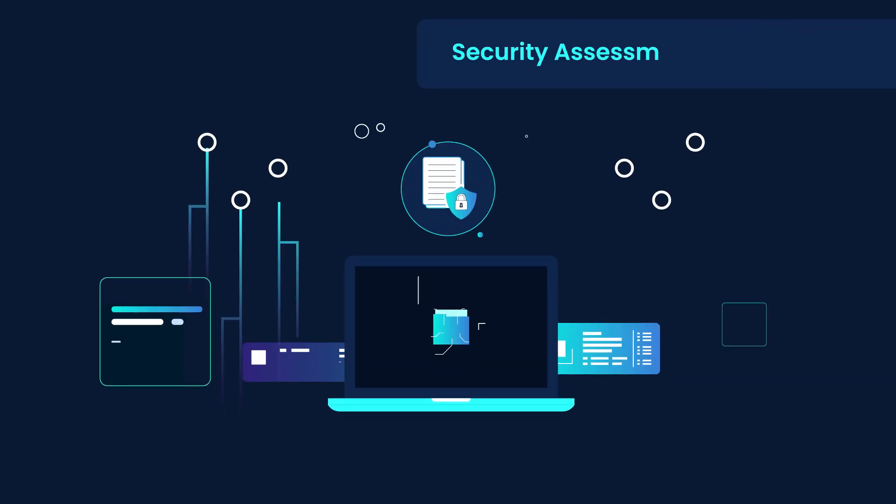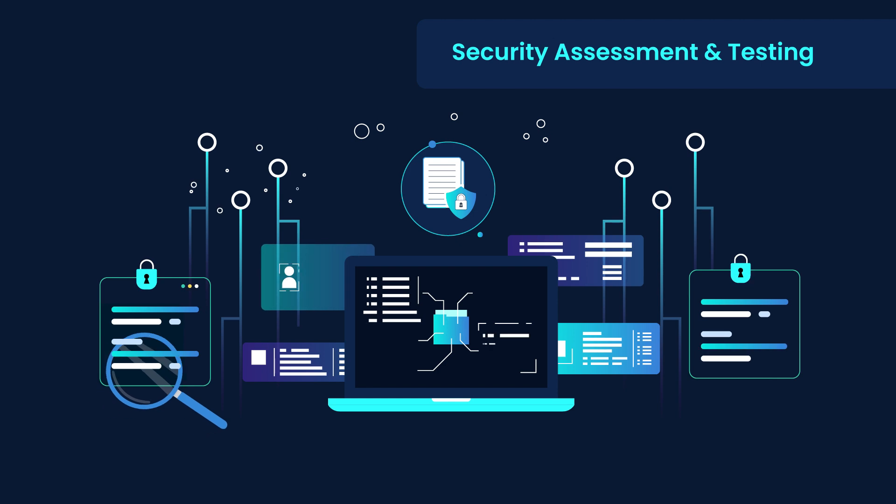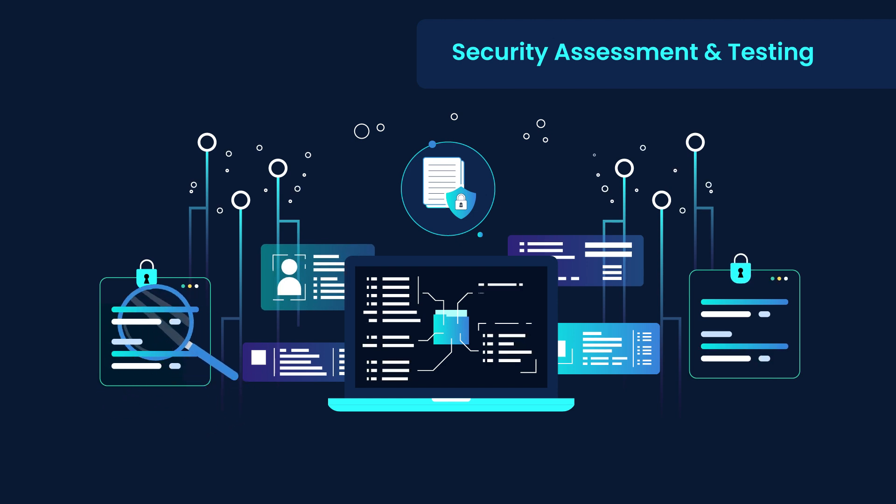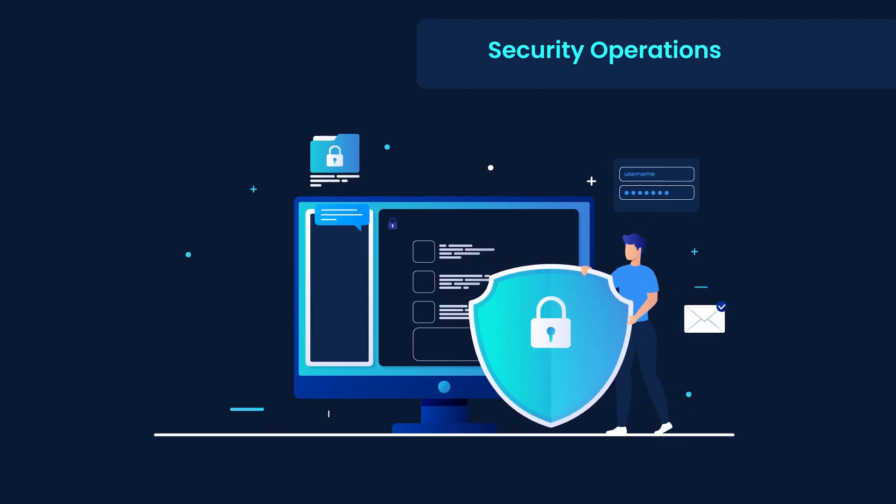Security assessment and testing ensures continuous monitoring, audit and risk-based security evaluations.